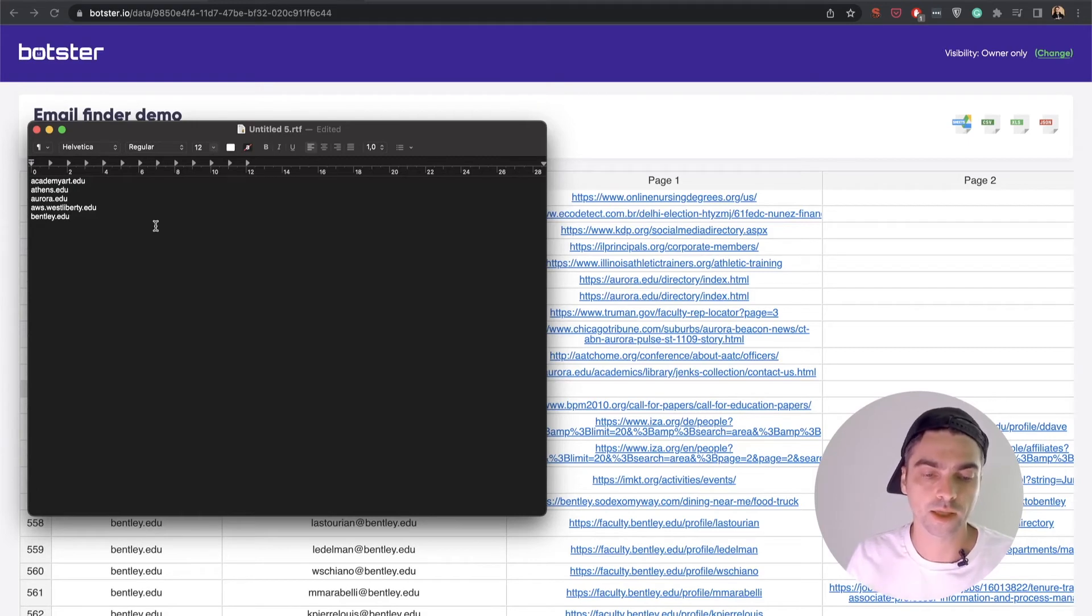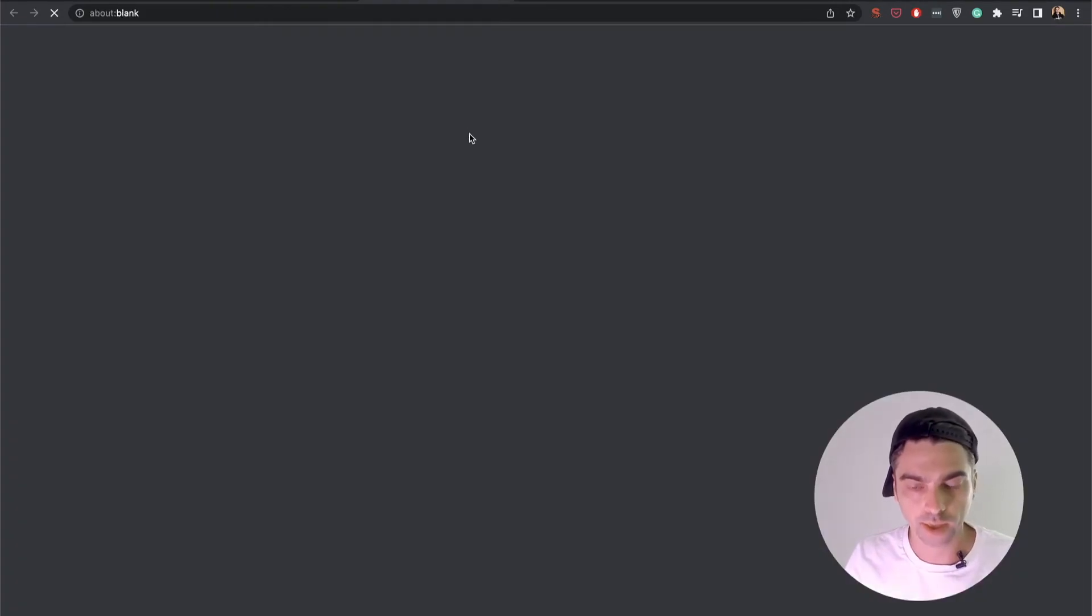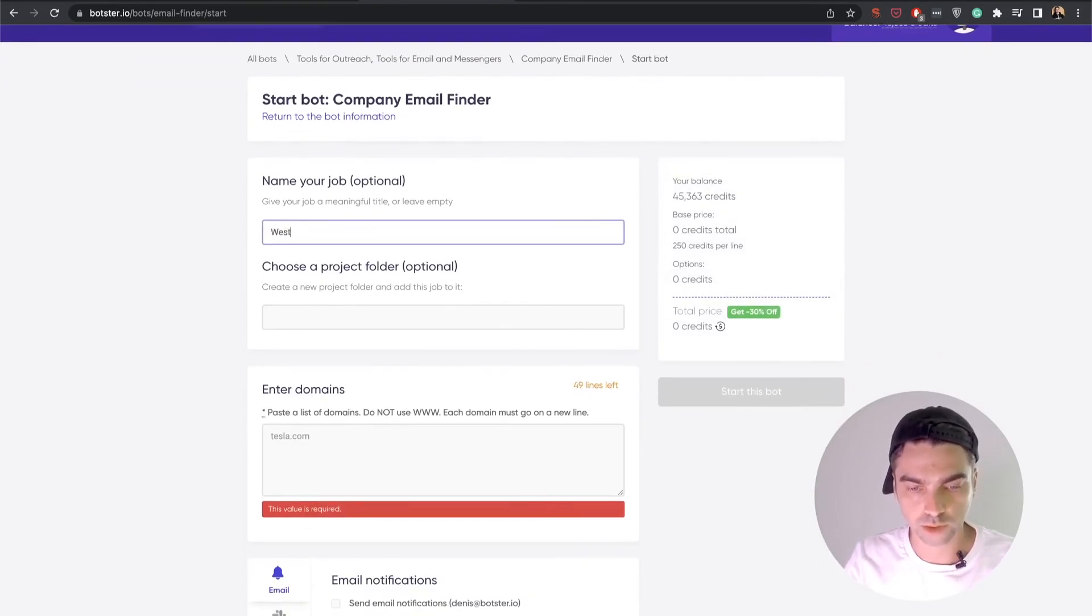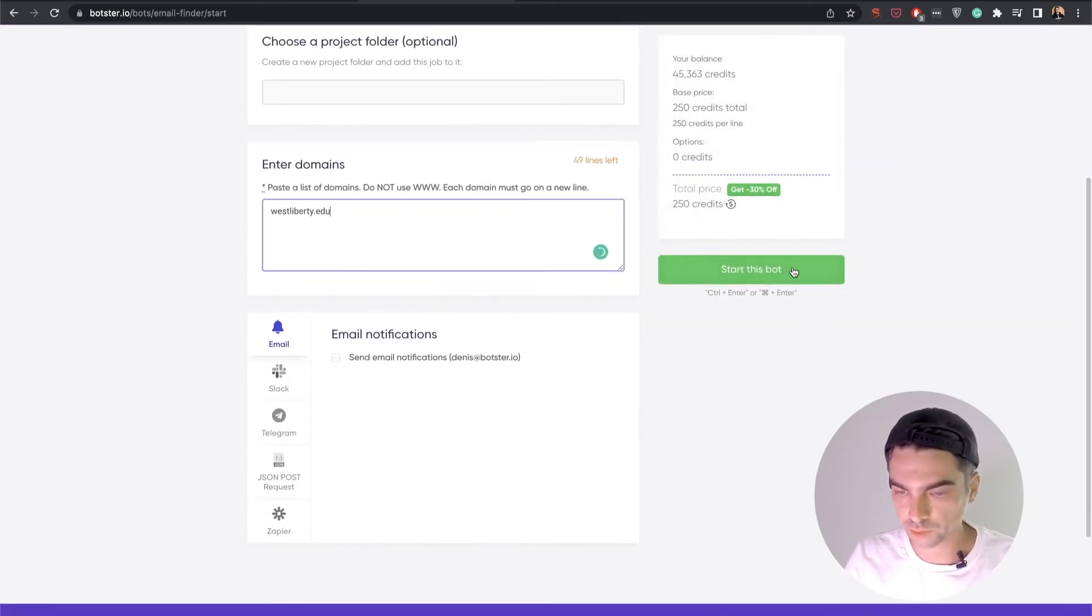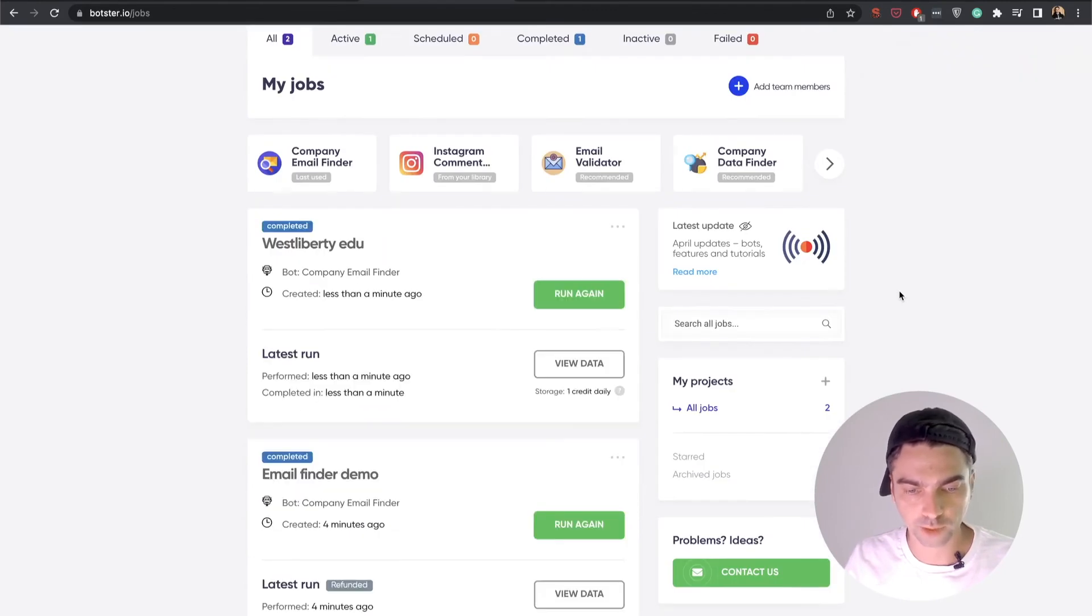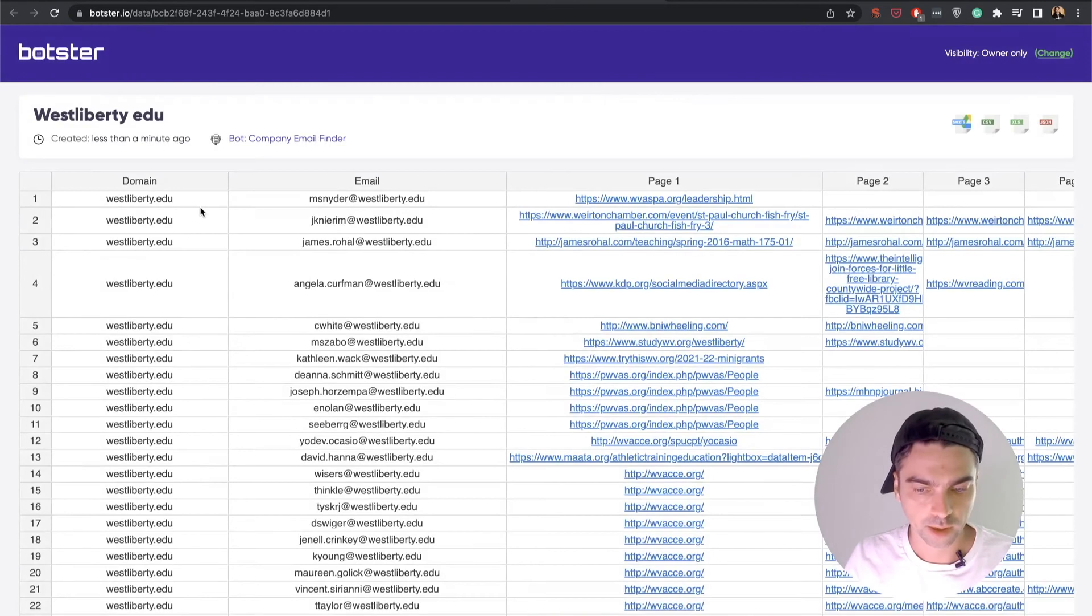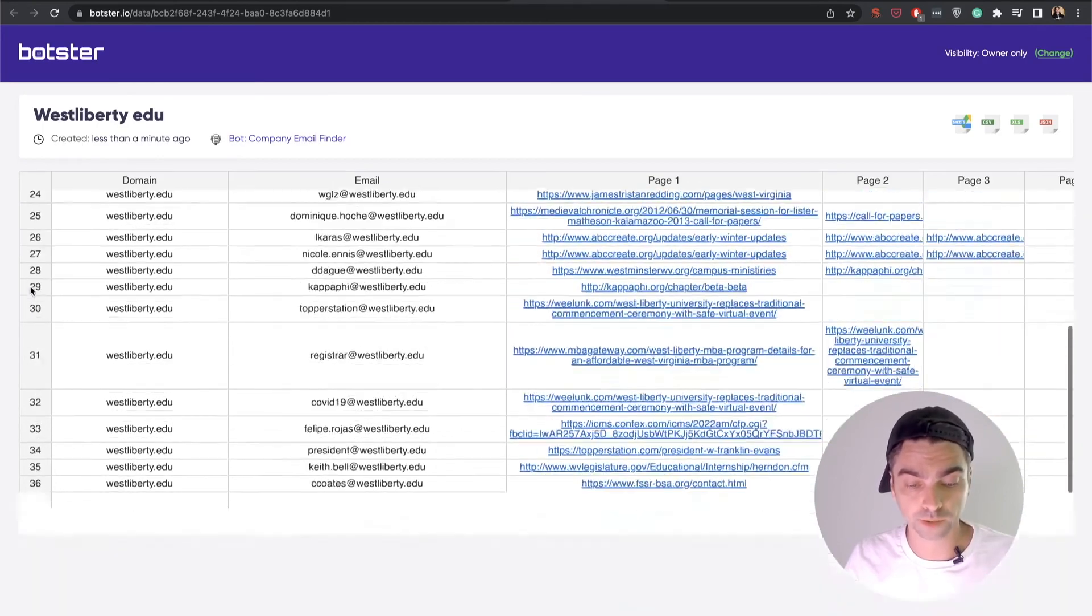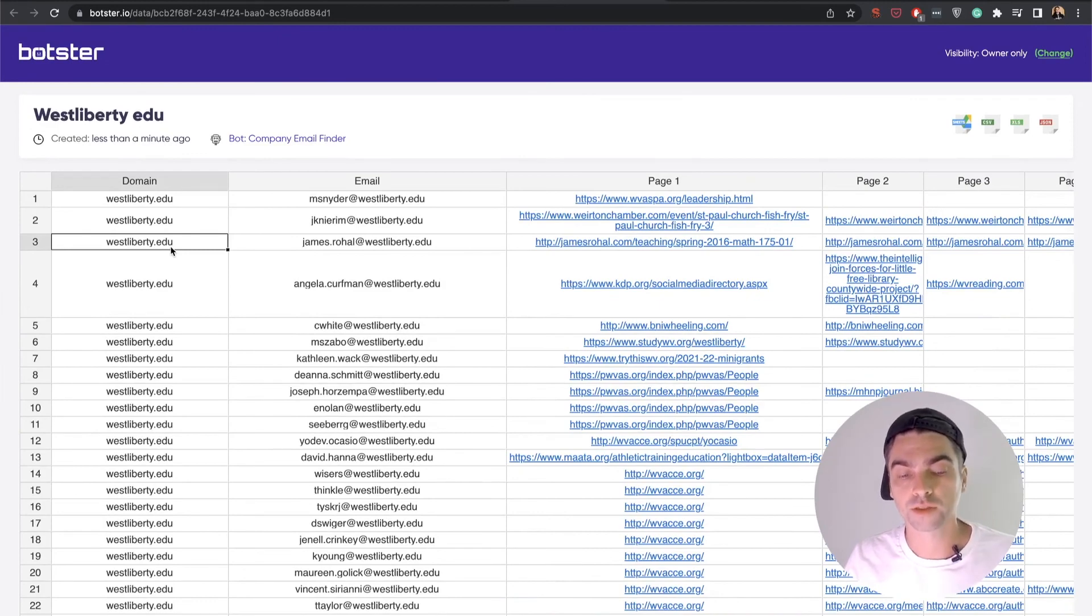So let's grab this domain westliberty.edu and restart the bot. Let's name it West Liberty, you paste it right into here, start this bot, wait a little bit for the bot to return some data, click the view data, and as you can see, after I corrected myself and provided the information properly, the bot returned 60 emails that are associated with this particular domain.